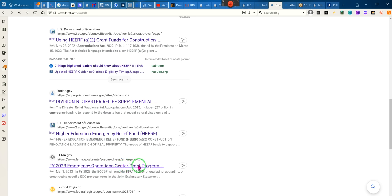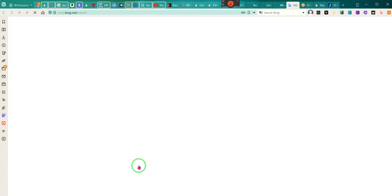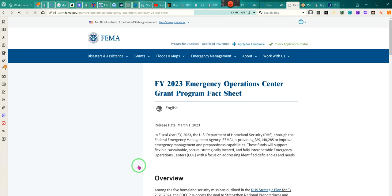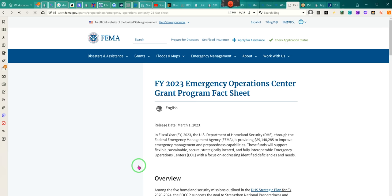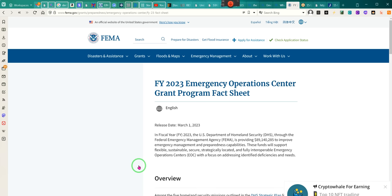Emergency Operations Center Grant Program. Have y'all known about this? We're in a national emergency. Emergency Operations Center Grant Programs — you're going to find most of these grants are to state organizations. So ladies and gentlemen, this conversation started out with understanding that the act is still existing. And it is FEMA. That's what I thought — I knew it had transferred to FEMA.